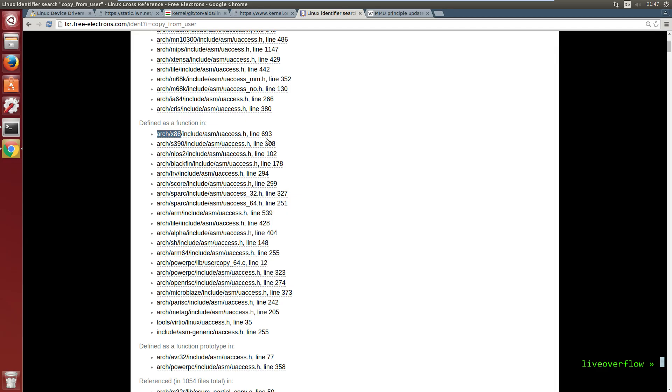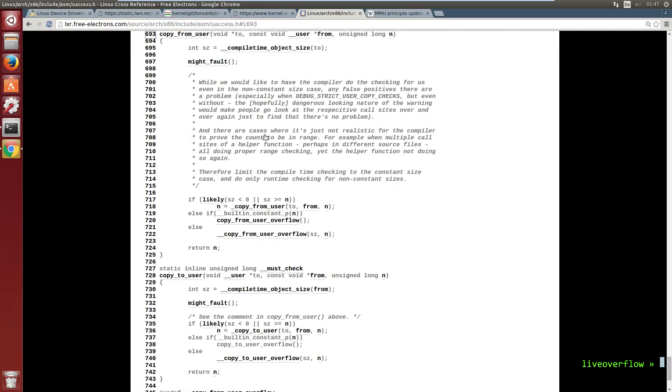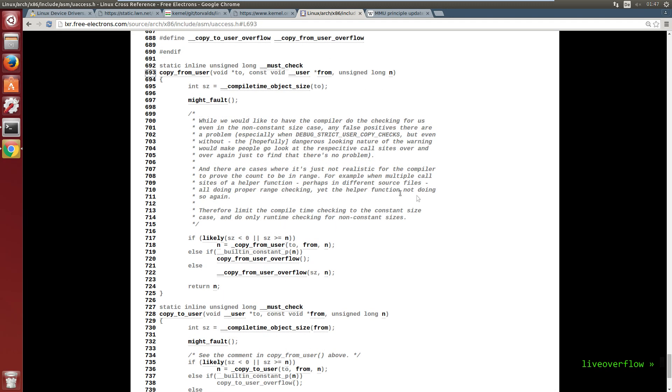So the code gets pretty crazy and I don't know a lot about it. But let's just follow the main functions here and ignore the checks and stuff around it.